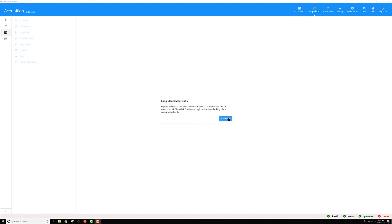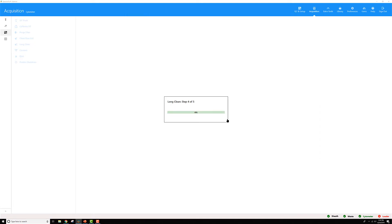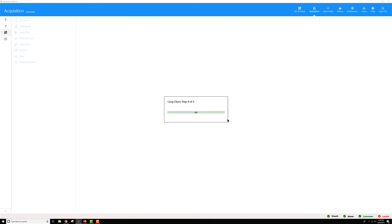Once that's all in place, go ahead and click continue and wait another 12 minutes for sheath to flush through the system twice. It has to go through twice in order to get all of the residual bleach out of the system so that the next user's samples will be safe.